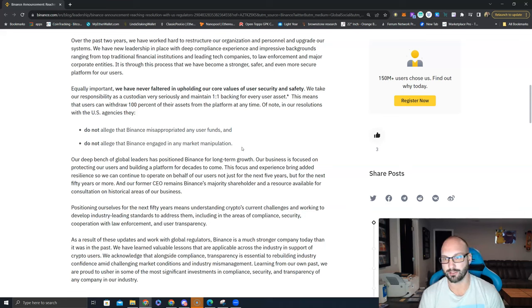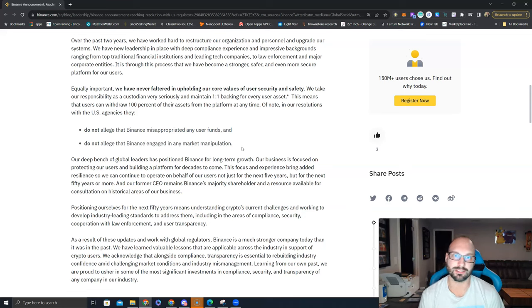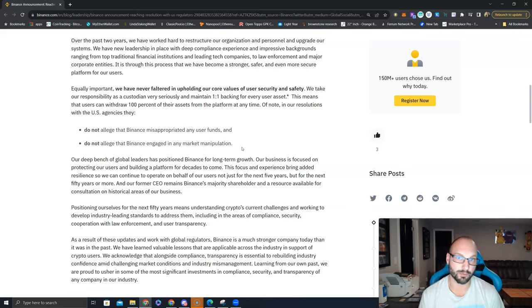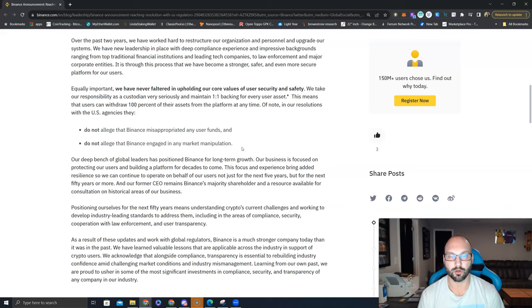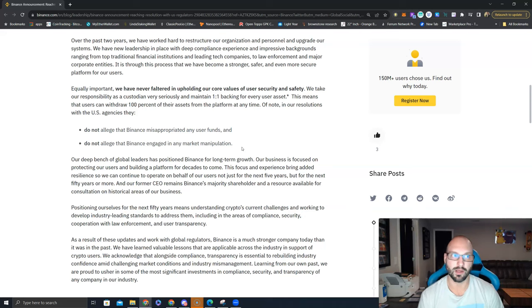This seems like they're trying to really dampen down the success of crypto-native companies and make way for BlackRock and these traditional firms that are trying to make their way into Bitcoin. BlackRock, Fidelity, Charles Schwab, etc.